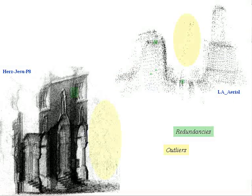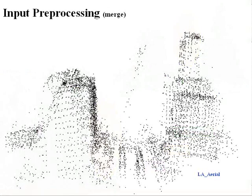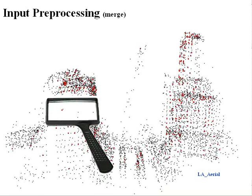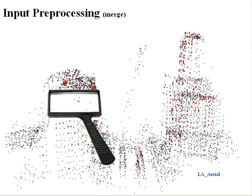Now, the extracted tracks are not perfect. They include redundancies, outliers, and noise. First, some multiple tracks correspond to the same 3D feature point and must be merged.